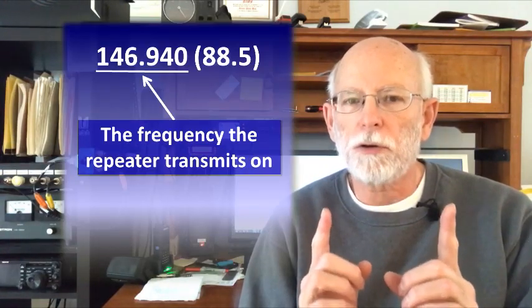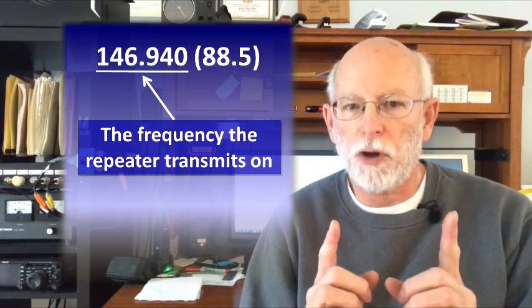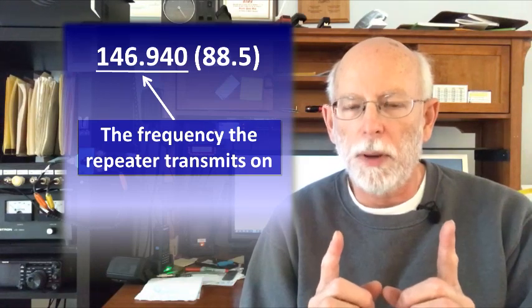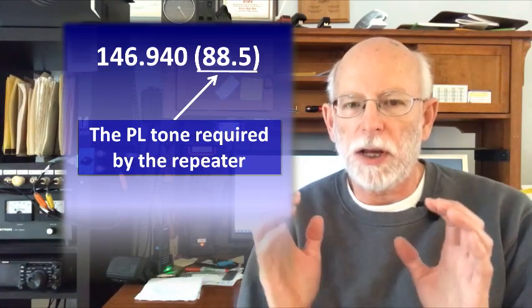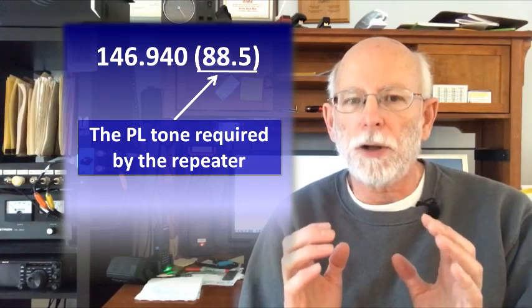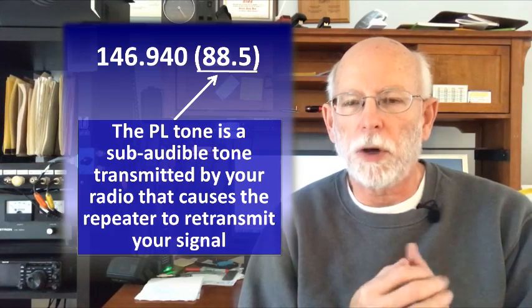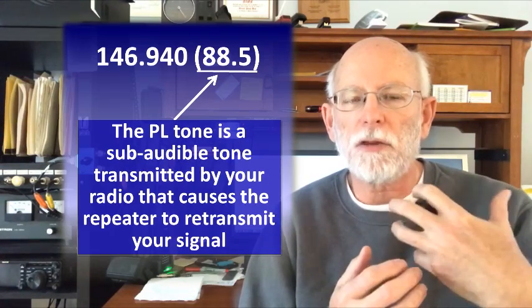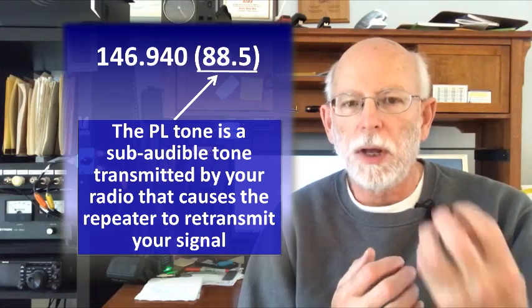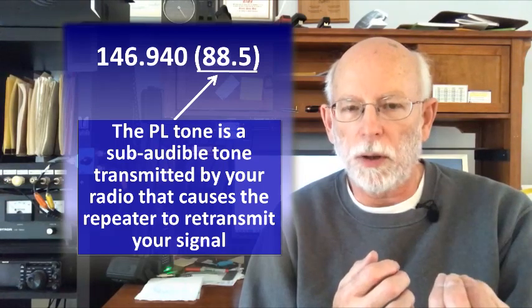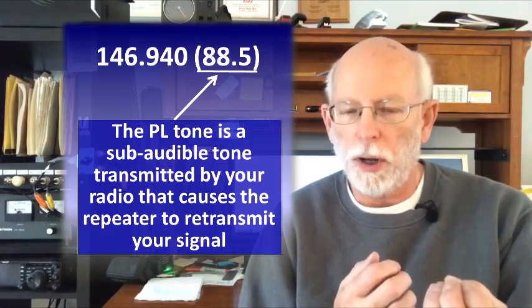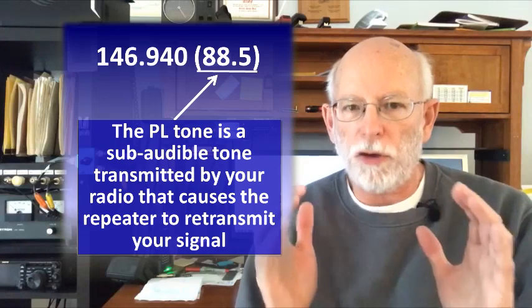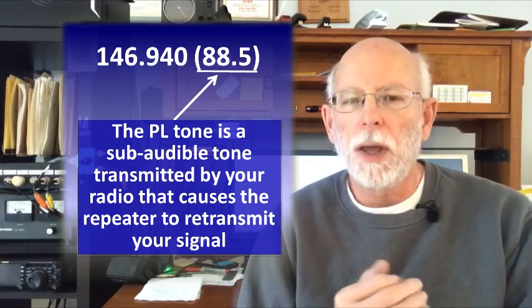What you're going to see is a frequency listed as the repeater transmit frequency, which is what you're going to program. Behind that you may see in parentheses the PL tone. The PL tone is a sub-audible tone transmitted by your radio that causes the repeater to retransmit your signal. Without that tone you won't be heard, so that's important.